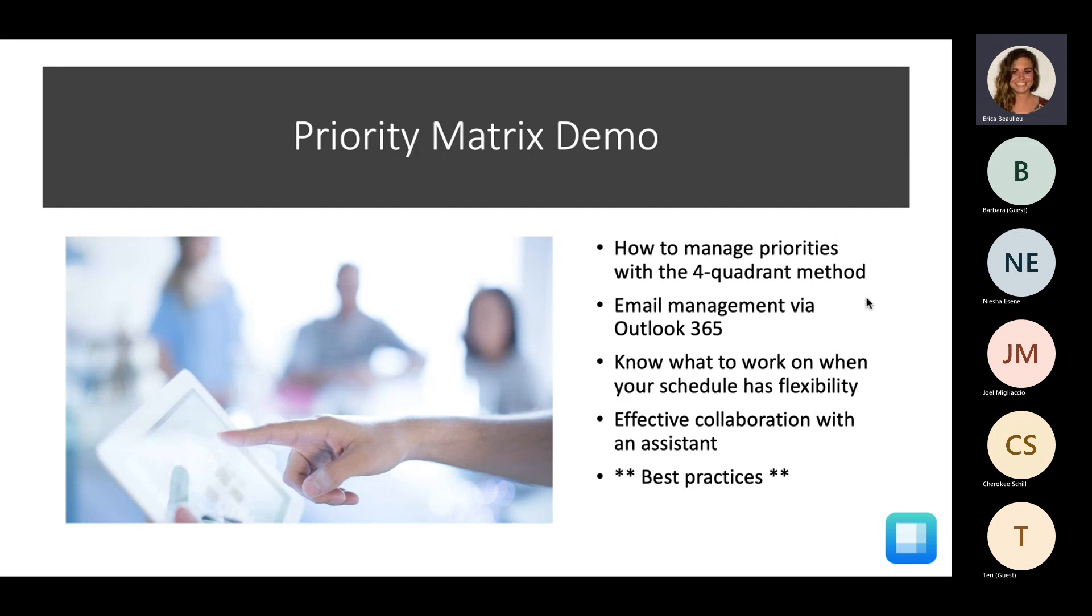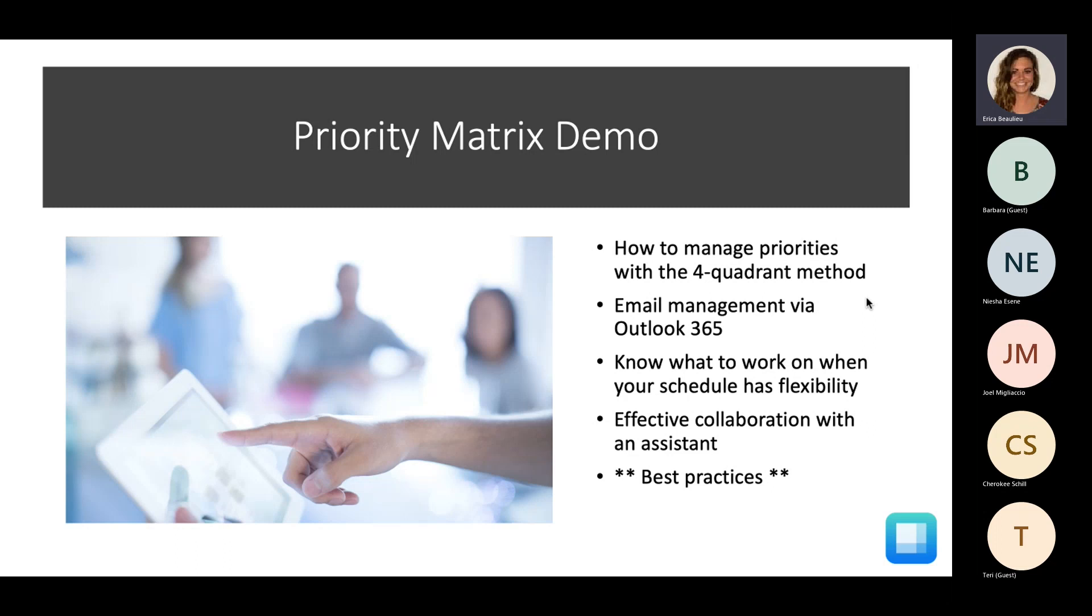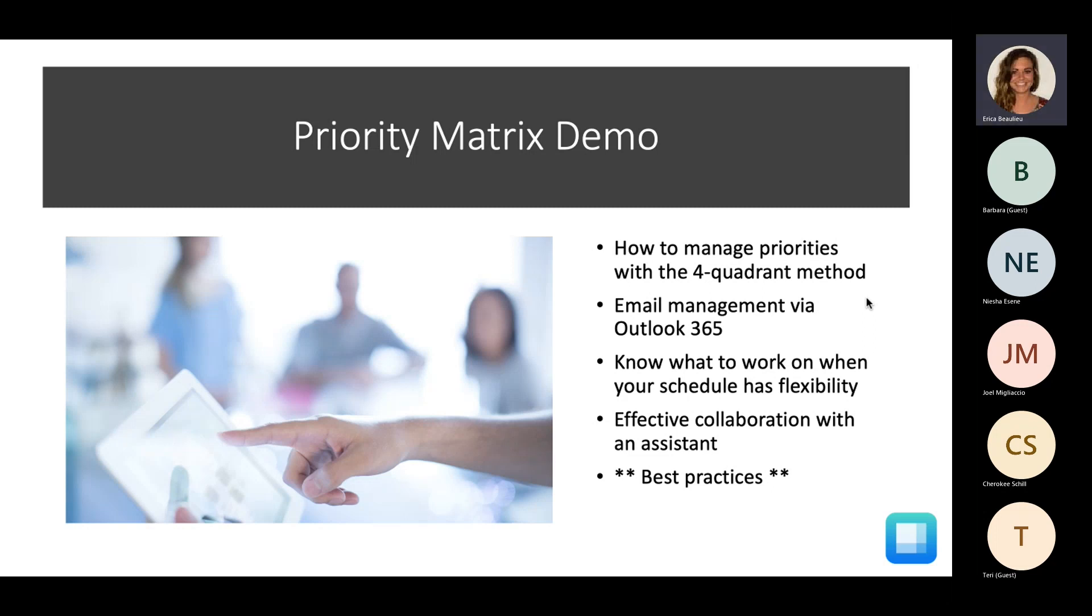So, what are we going to be looking at during the Priority Matrix live demo, which is actually just going to be following the slide? I'm going to show you how you can manage your priorities with the four-quadrant method and how I'm seeing attorneys doing that successfully right now. We're going to look at email management via Outlook 365 to, in fact, improve your communication with your clients. I'm going to show you how Priority Matrix will basically tell you what to work on when your schedule has that flexibility. And lastly, for those of you that do work with an assistant, I'm going to sprinkle in a couple tips on using PM with another person.